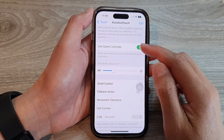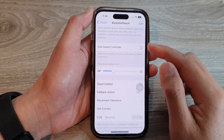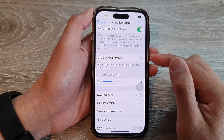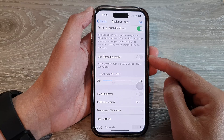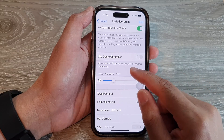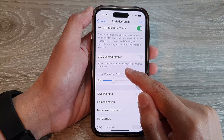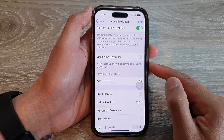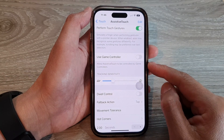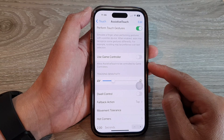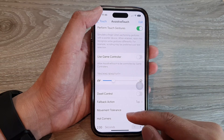Hey guys, in this video we're going to take a look at how you can allow or disallow assistive touch to be controlled by game controllers on the iPhone 14 series.